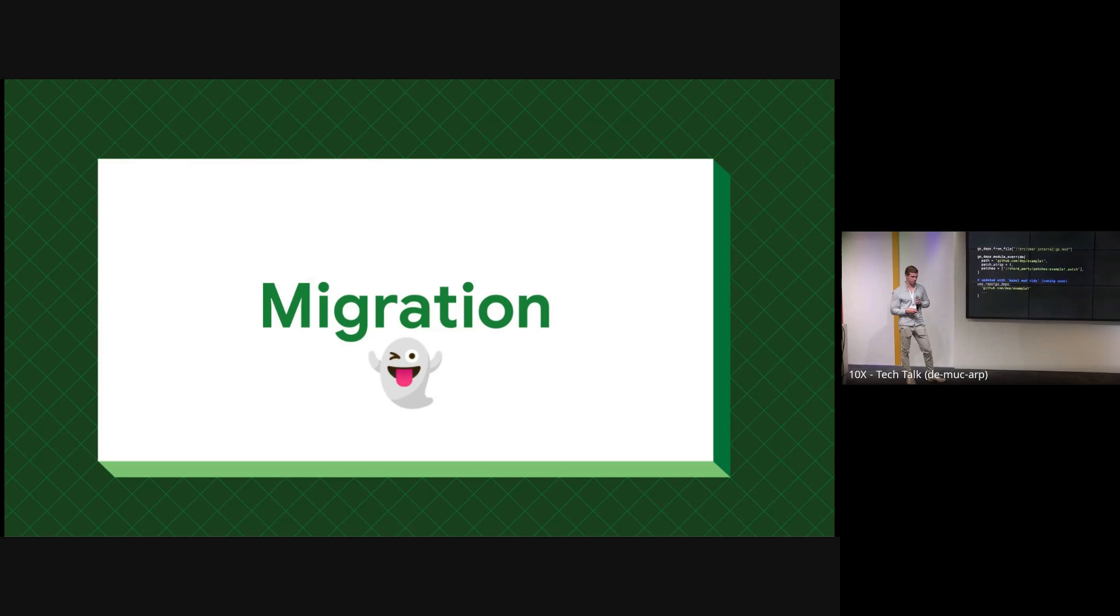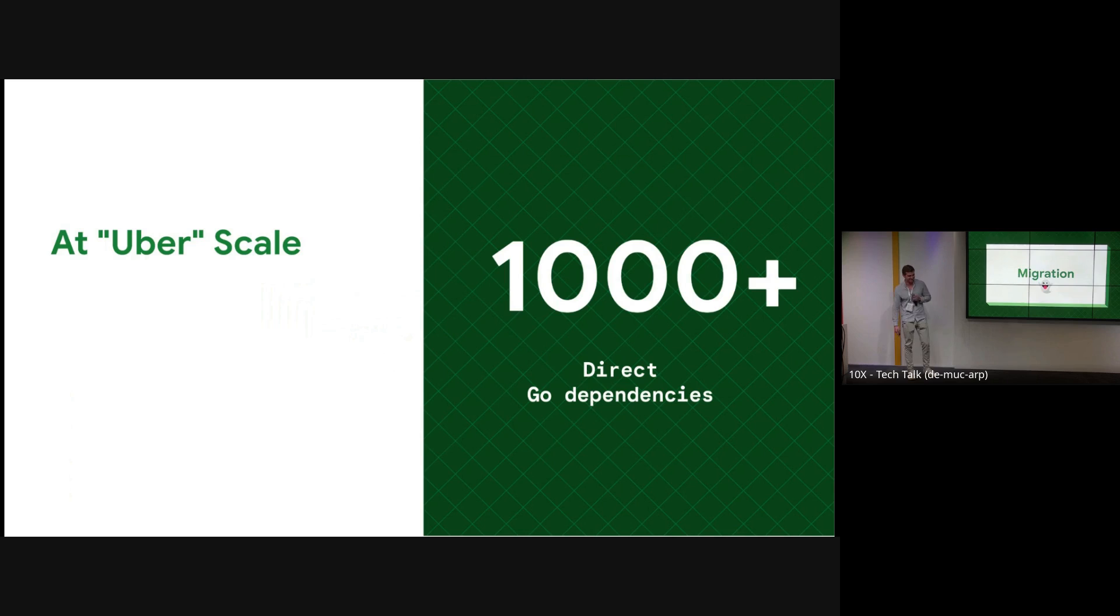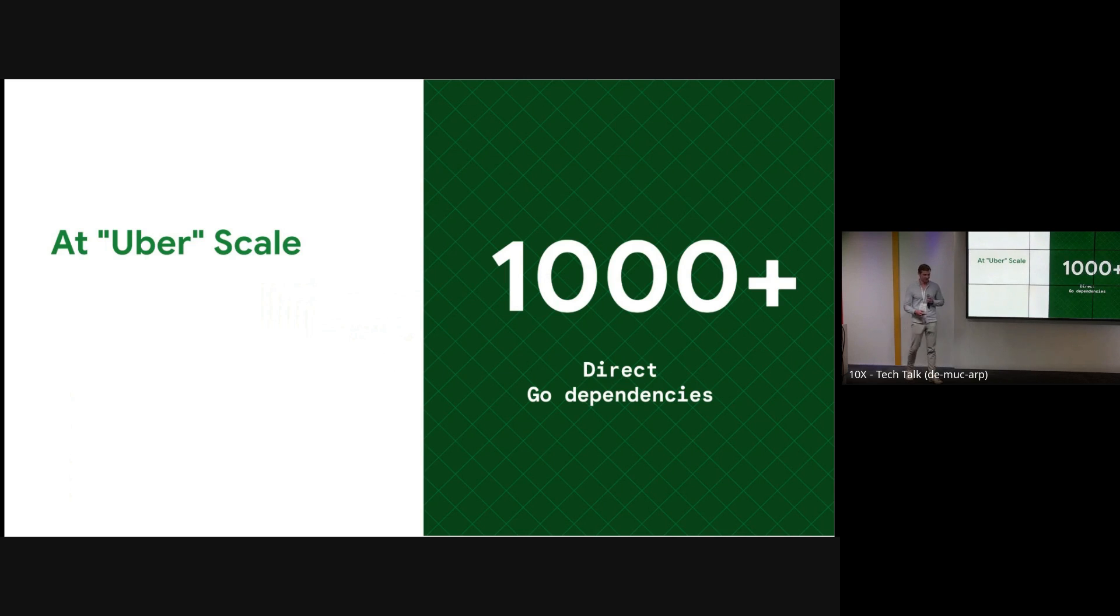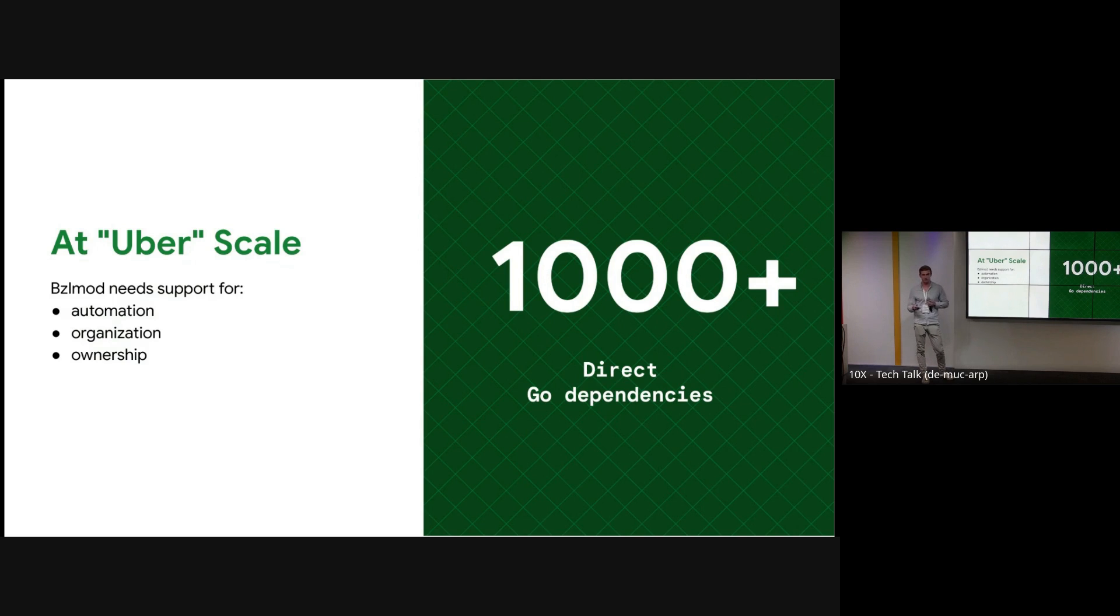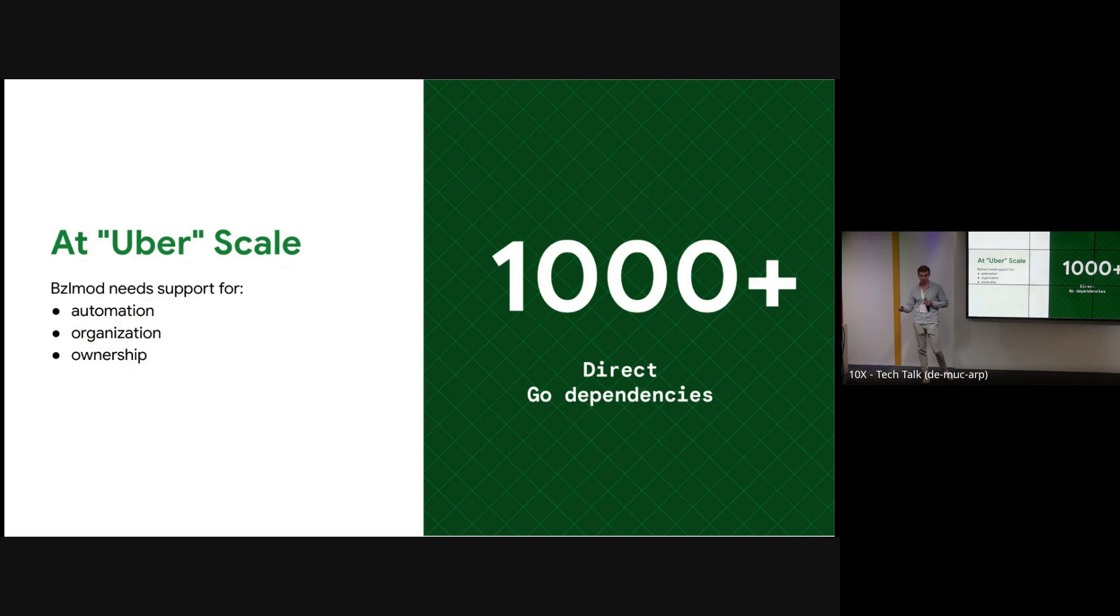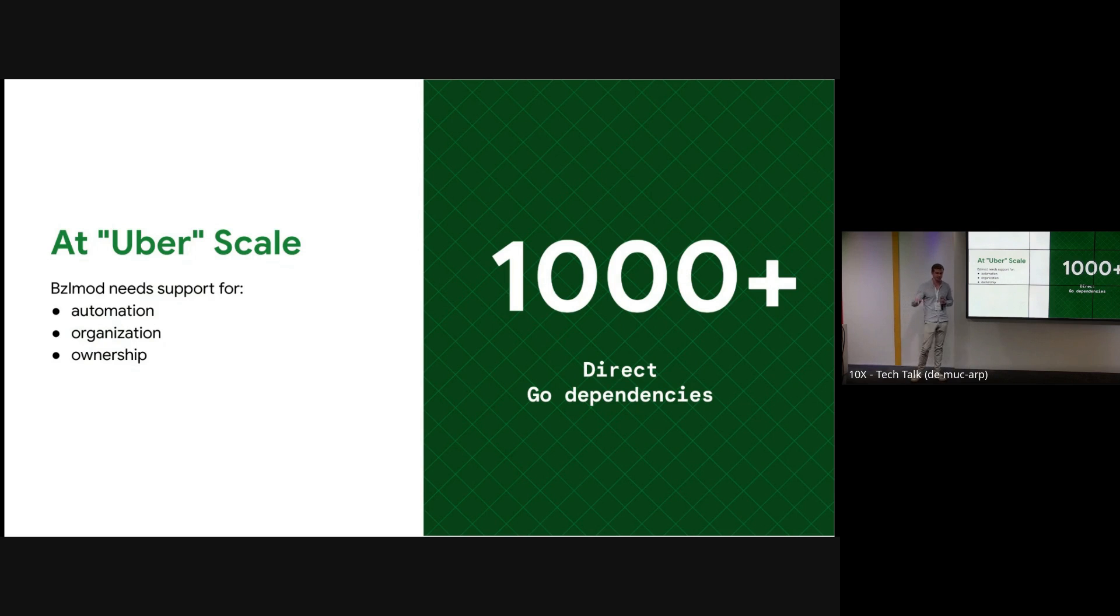Cool. Now let's talk about migration. There's a ghost because it's October and migrations are scary. At Uber scale, migrations include over a thousand direct Go dependencies, so there's a certain level of automation that we require if we want to migrate to bzlmod. Additionally, we need some sort of structure and organization because we have a really large repo, so teams need to be able to read and understand how to make modifications to dependencies without involving us every time. Similarly, not one team can own every single dependency, so different teams like the software networking team need to be able to own their dependencies that they specifically depend on. So we need to support dependency ownership.